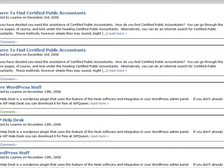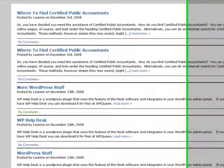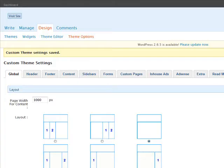We've still got the footer if we want that to put our information in. So if we go back in here and write a page we can put our sales letter on the front of our website.